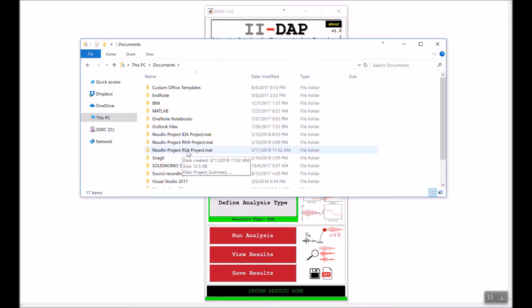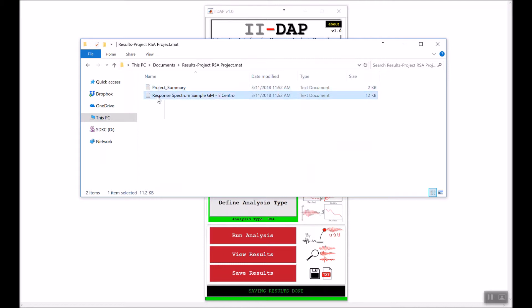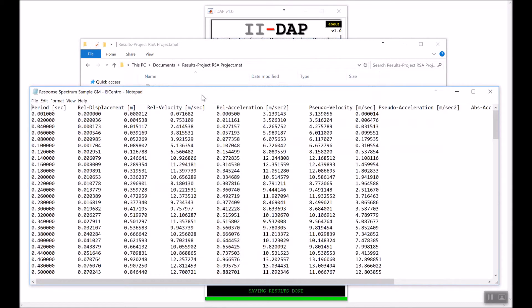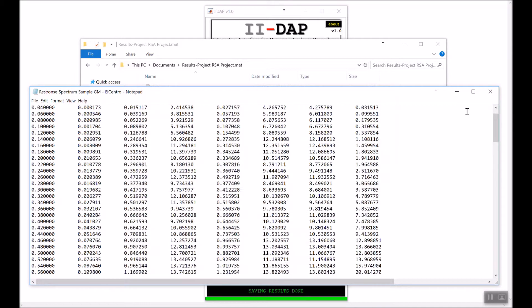In the project RSA folder, if you go inside again, you will see the text file containing the project summary, as well as the response spectrum for each ground motion. In this case it's only one ground motion. If I open it, the first column is the period; the remaining columns are for all other response quantities.